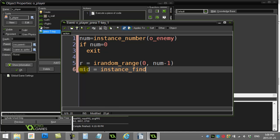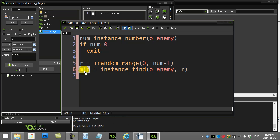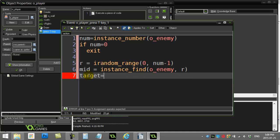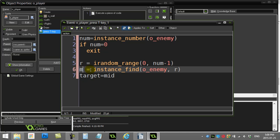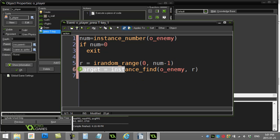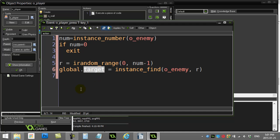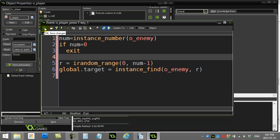Now I want to grab the ID of that monster. I'll use instance_find — find me number r out of those enemies — and it sends back the ID of that enemy. Rather than storing it in a separate variable, I'll just go straight there and skip that line altogether. So I found out how many, picked an appropriate number, grabbed the ID of that monster, and it's now stored in global.target.